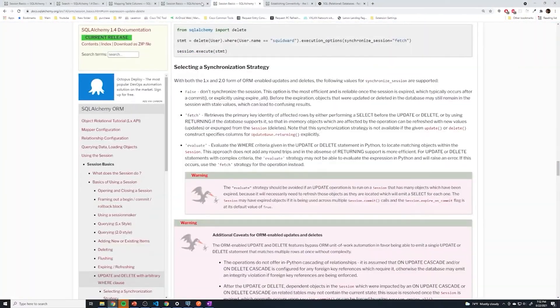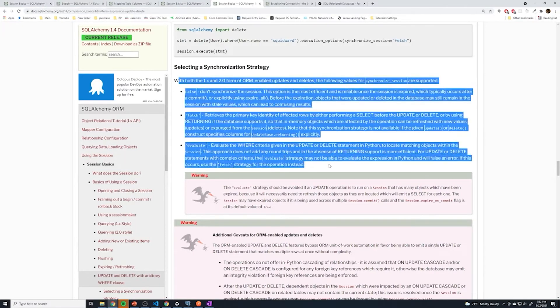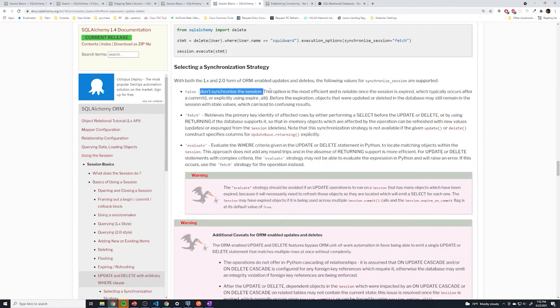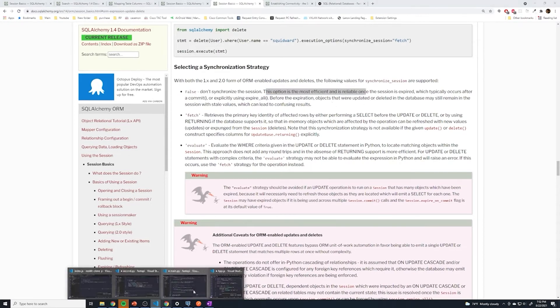But if you want to read about it, just take a look at the documentation. And if you go under session basics, you could see them kind of describe all of them. But this option is the most efficient and reliable. So I just went ahead with that one. And it seems to work just fine.